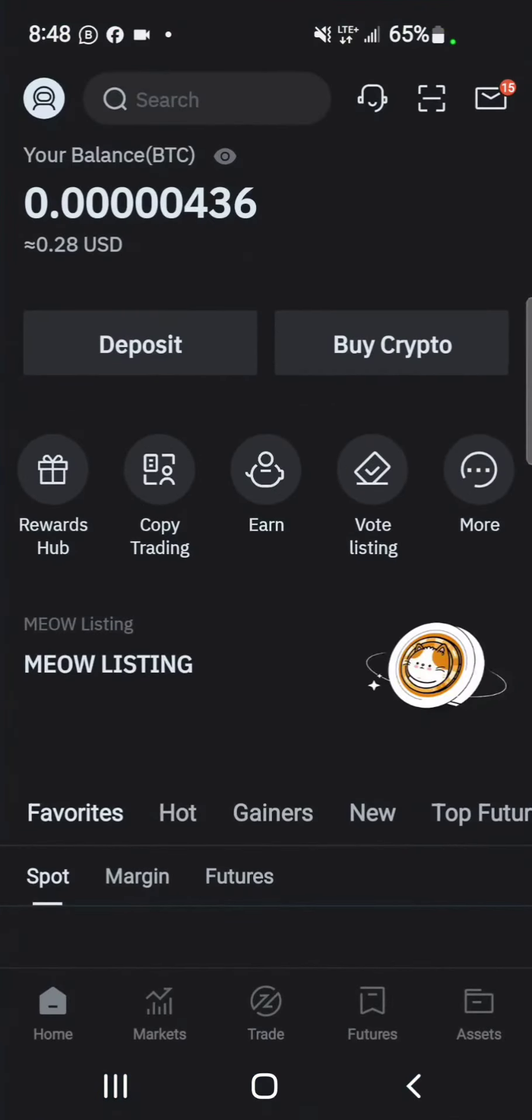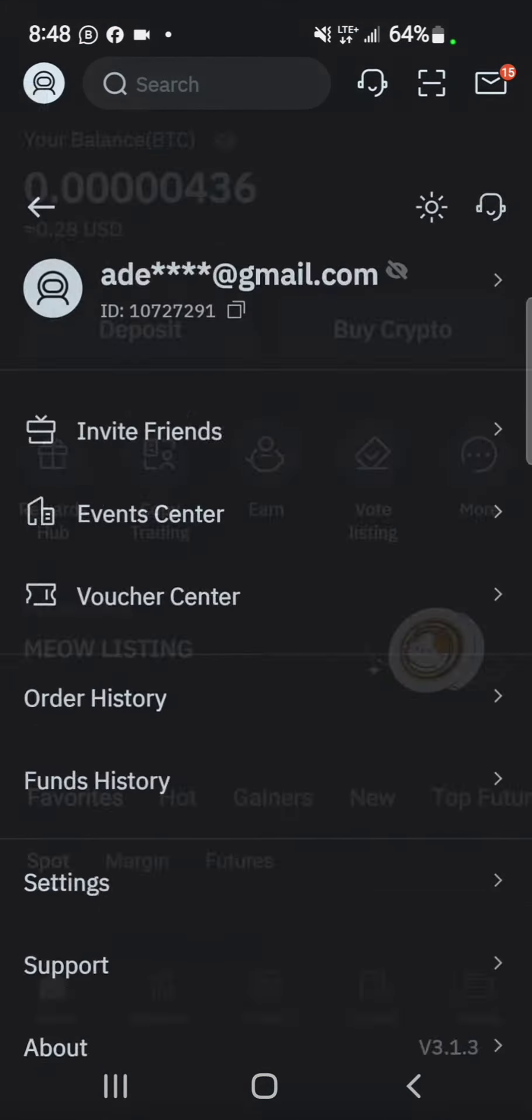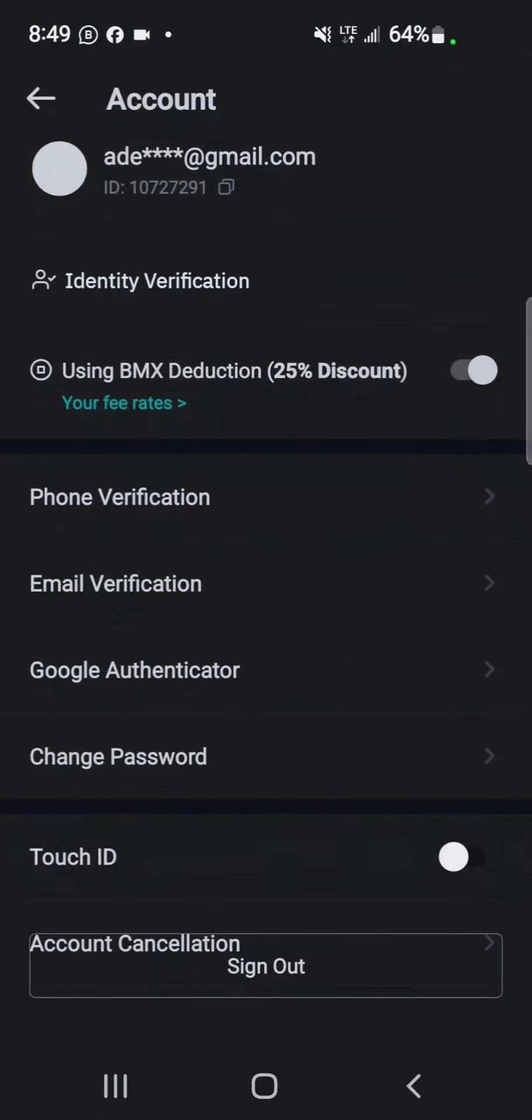Back to BitMart. Once you've confirmed that you are verified, there's the profile icon at the top left of your screen. You go through that and enter the profile section.